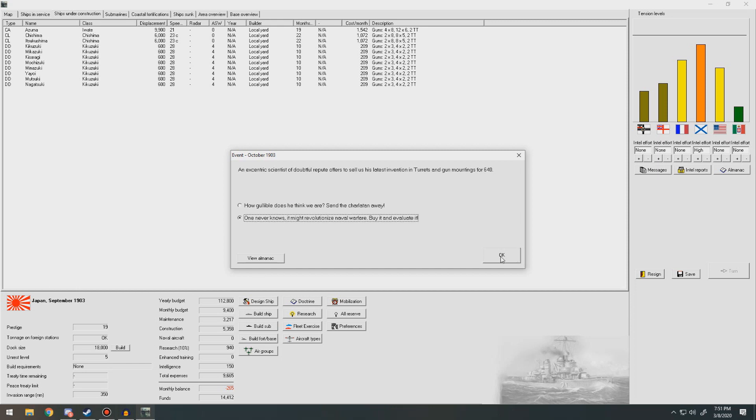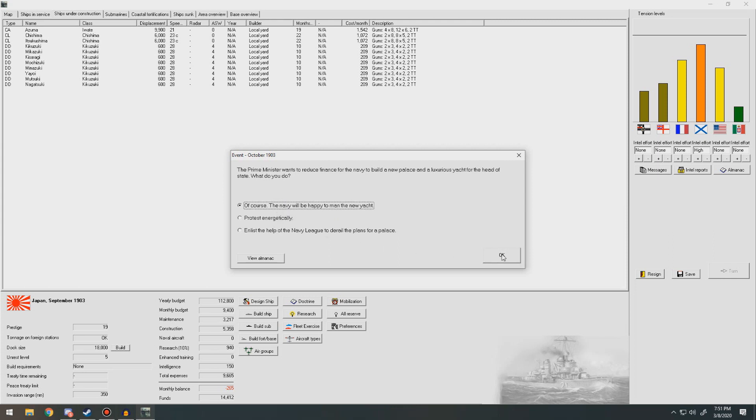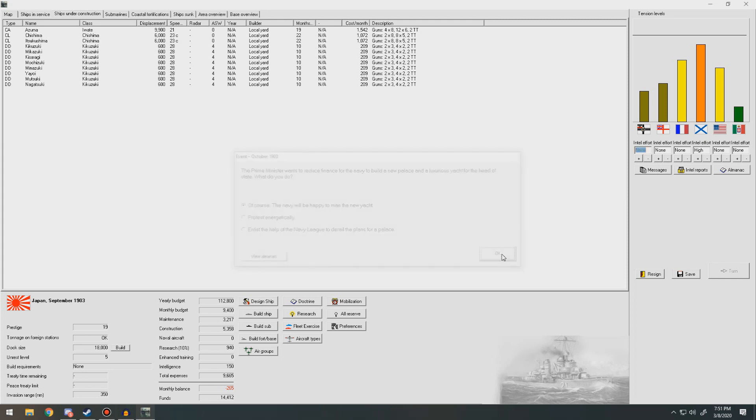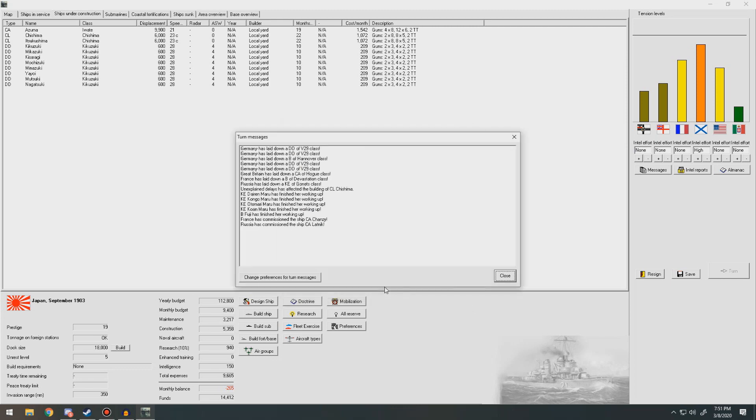Exact scientist of doubtful repute offers to sell his latest invention in turrets and gun mining for 640. We've got plenty. Hopefully we get it. The prime minister wants to reduce finance from the navy to build a new palace and luxurious yacht for the head of state. What do you do? Enlist help of the naval league. Get a little bit less budget. Better prestige. We'll get more prestige. We can take a little bit of a hit on the budget right now. Reliable bursting charges increases damage from penetrating hits is good.